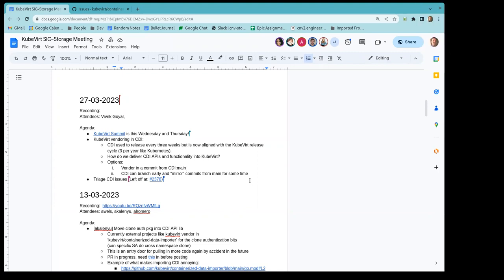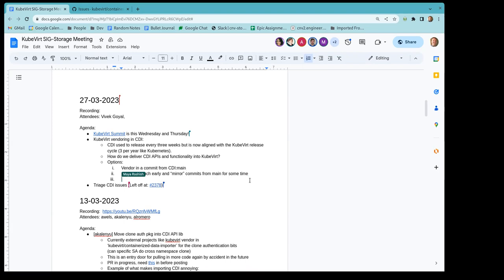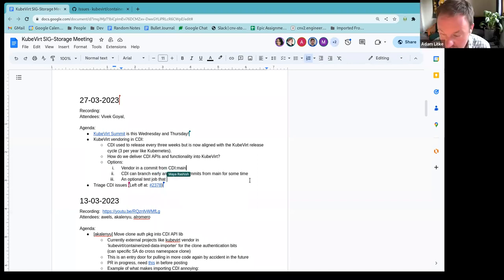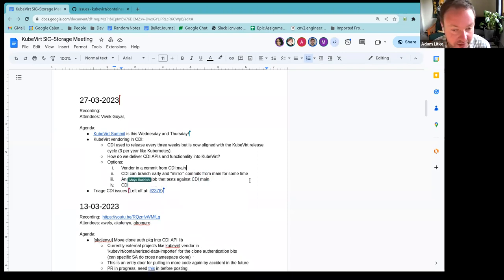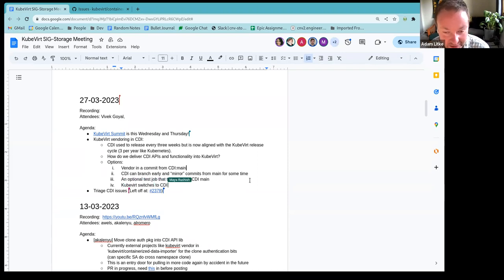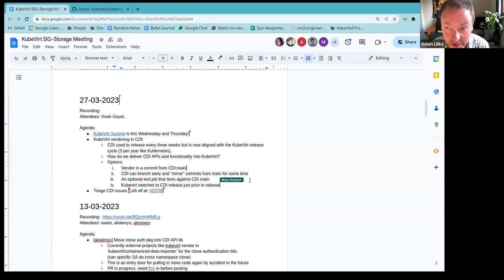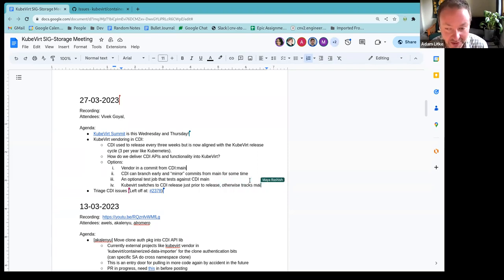Yeah, like I was wondering, is there a way that we can have CubeVert, actually CubeVert main is tracking CDI main for vendoring, like on a fairly regular basis. And then when CubeVert would switch to a stable branch, then they would expect to switch to a CDI stable branch for vendoring. Is that a model that's sustainable as well? Yeah, I think the reason that I think that that is probably fine, given the way that we're doing things now, I think, because we're never really working two releases in the future.